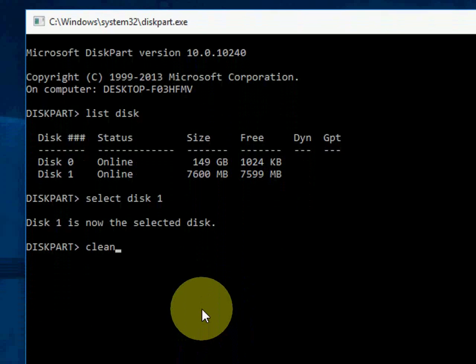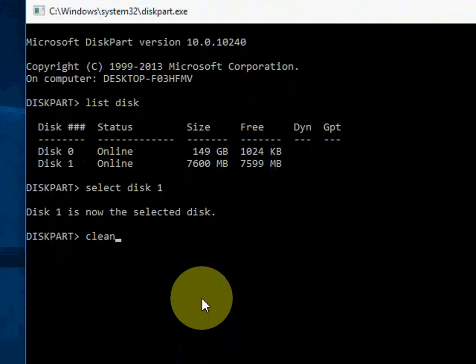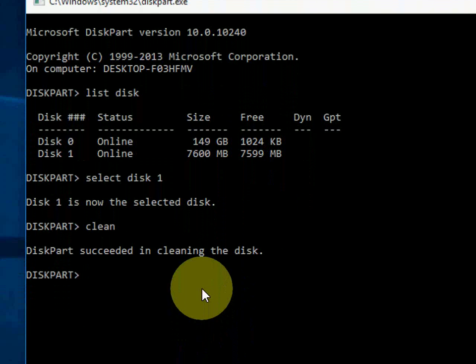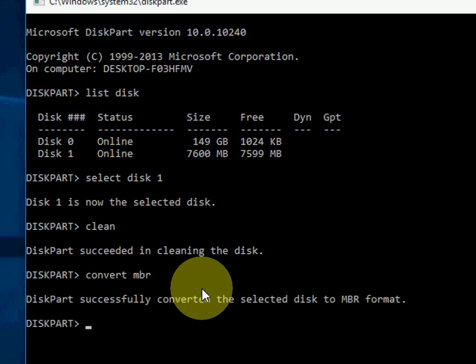Now type 'clean' and hit Enter. As you can see, it's cleaning. After this you can do one more thing. Type 'convert mbr' and hit Enter. OK, it successfully converted.